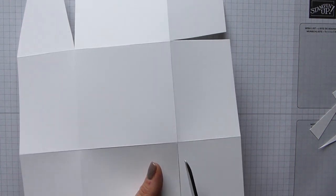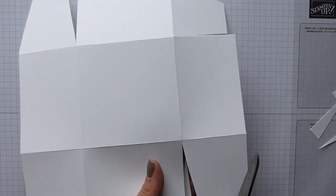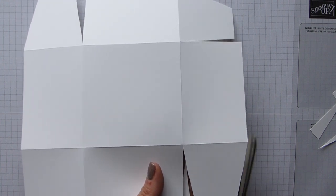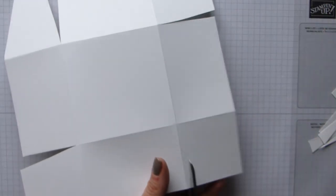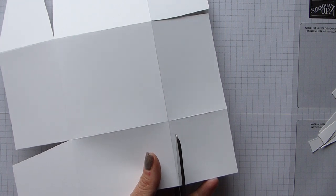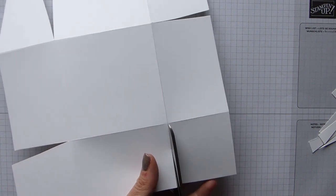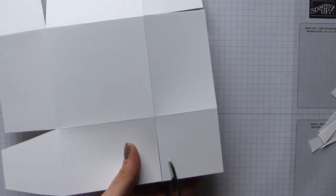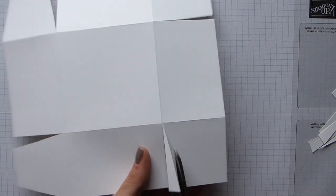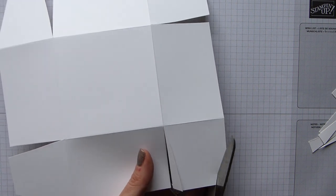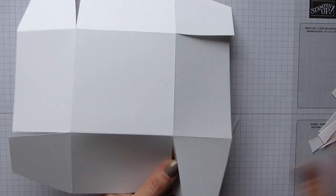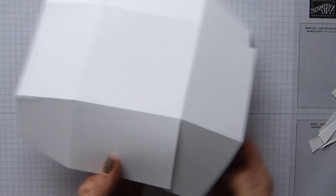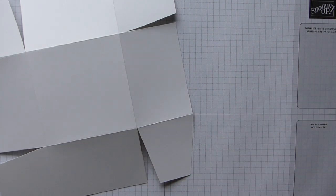And then the same again - rotate, and you can see my sort of direction if you like of my tabs. So again, just cutting down the sides here, turn again.